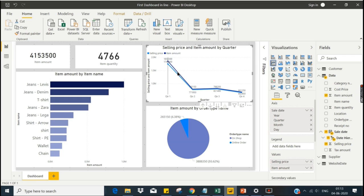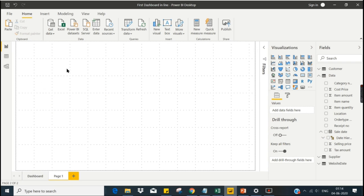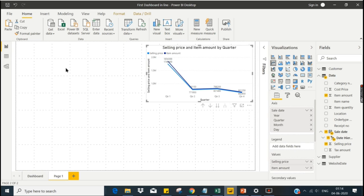Let's see another chart — the line chart. It is usually used for comparison and trends, and if you have two measures, line charts are more useful.